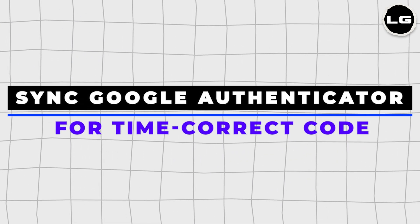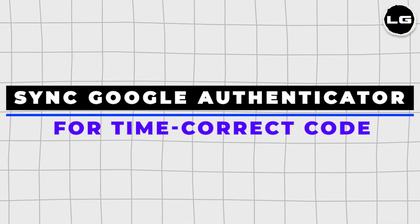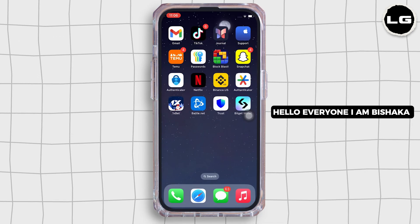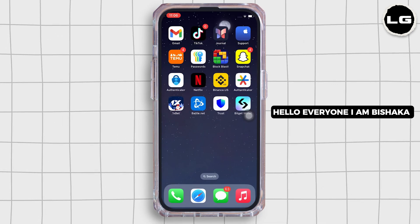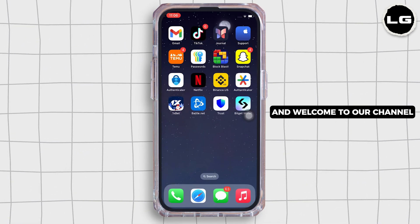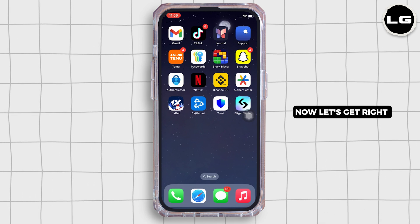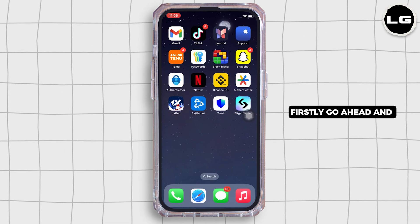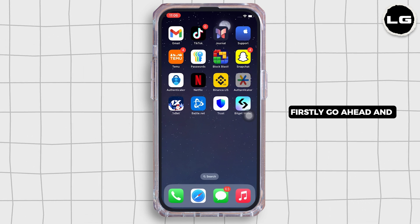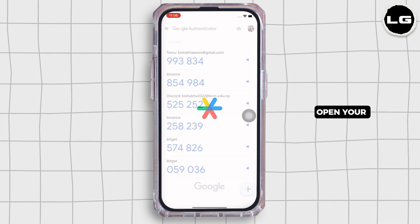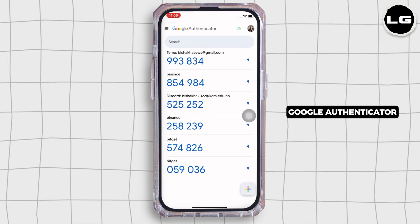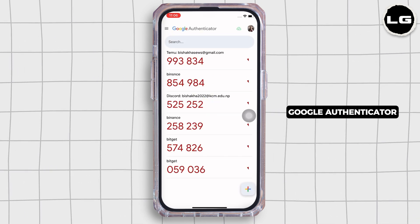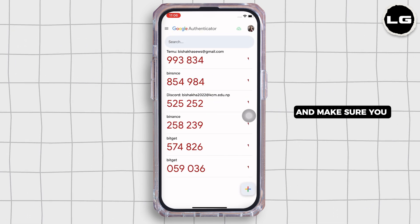How to sync Google Authenticator for time correct code. Hello everyone, I am Bishaka and welcome to our channel. Now let's get right into the tutorial. Firstly, go ahead and open your Google Authenticator application and make sure you are signed in.